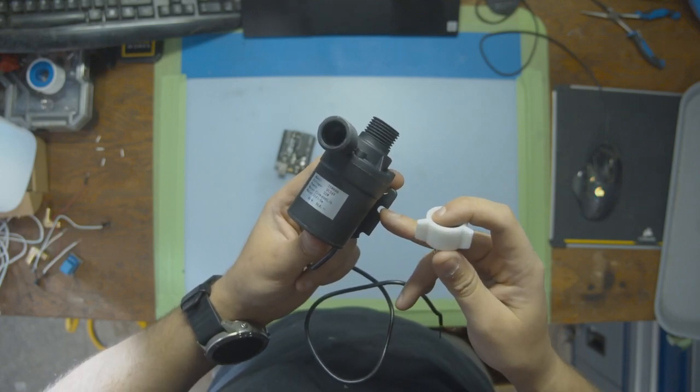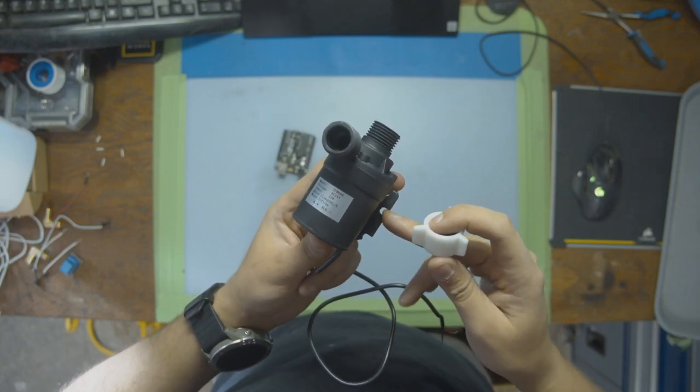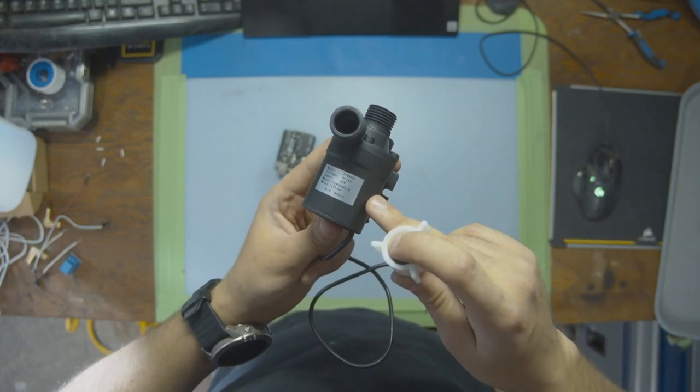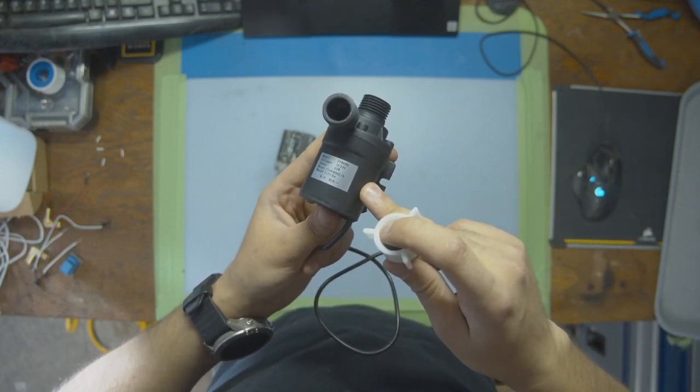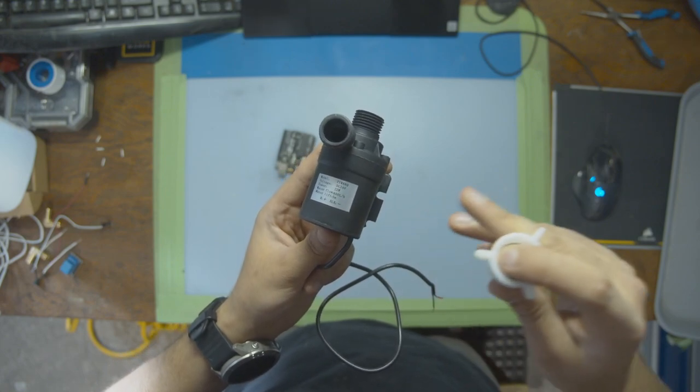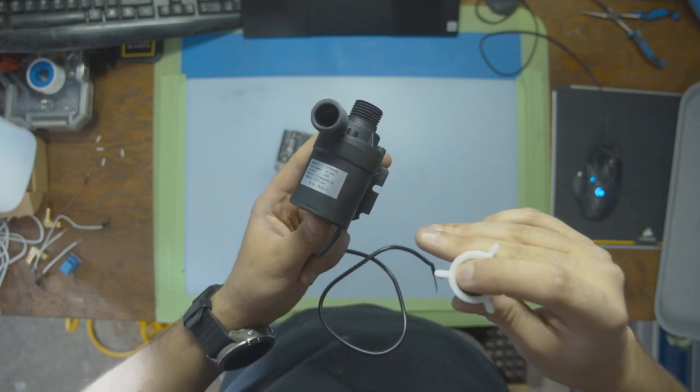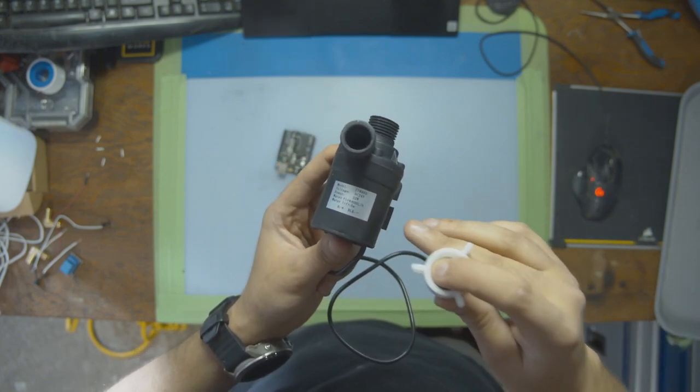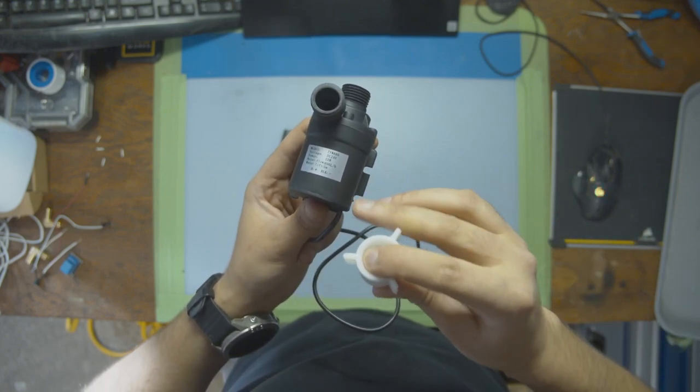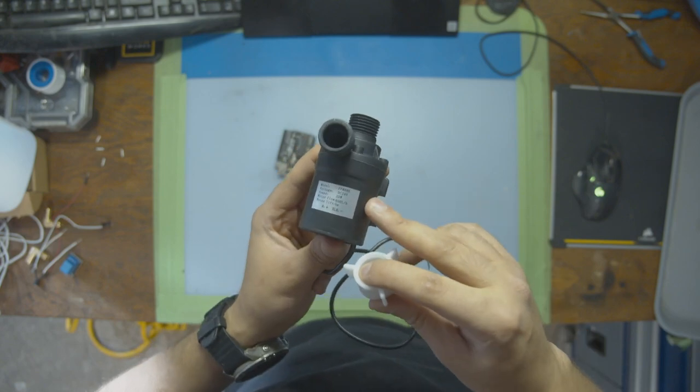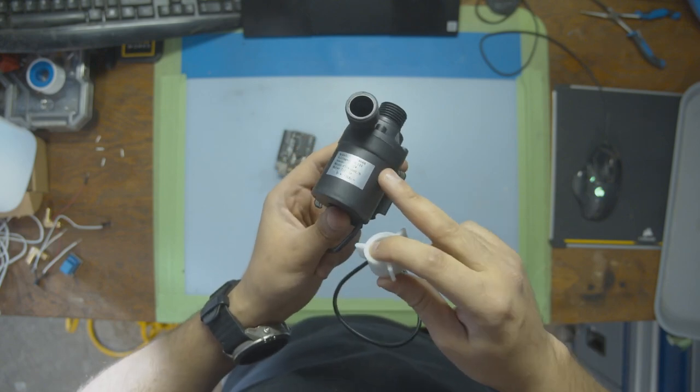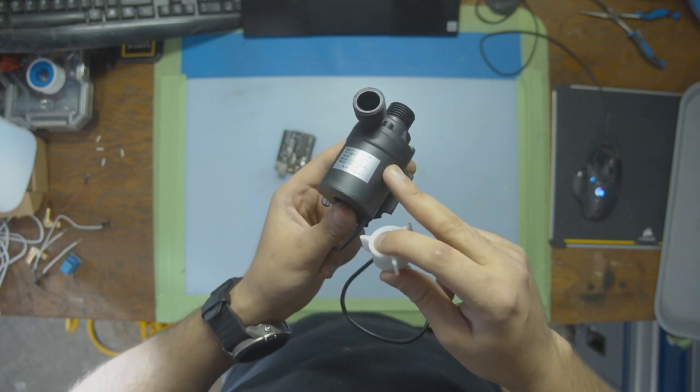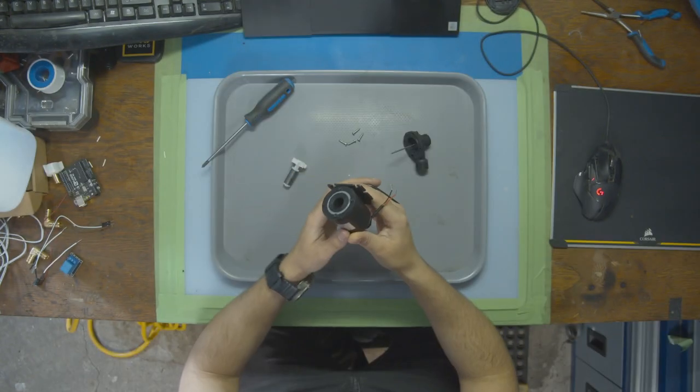In this video, I'll guide you through everything you need to know about submersible water pumps like this one right here. We're going to cover how they work, how to set them up, how to wire them up to an electrical system, and how to control them with an Arduino and some super simple code. Let's get started.